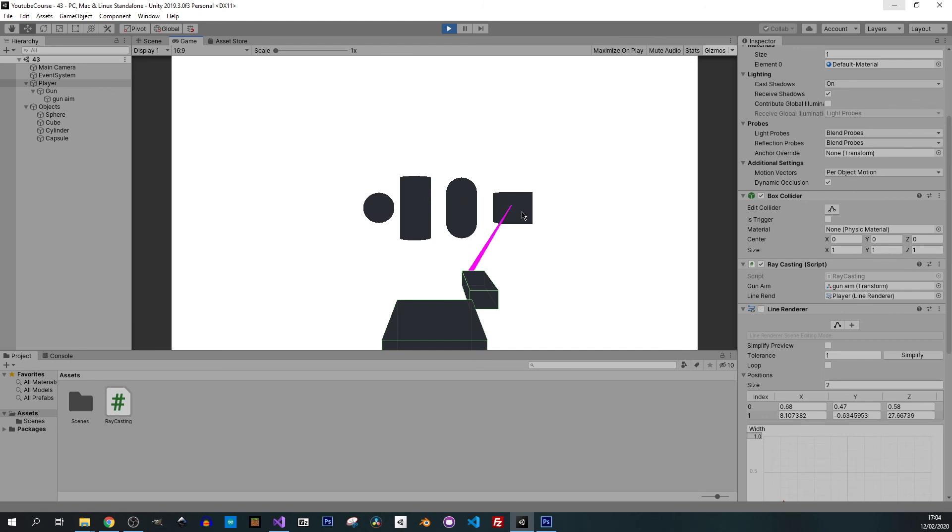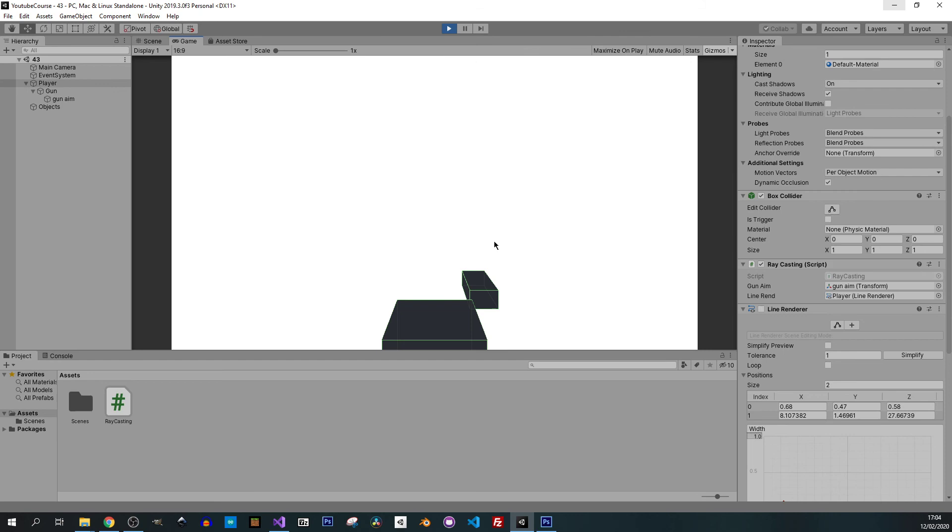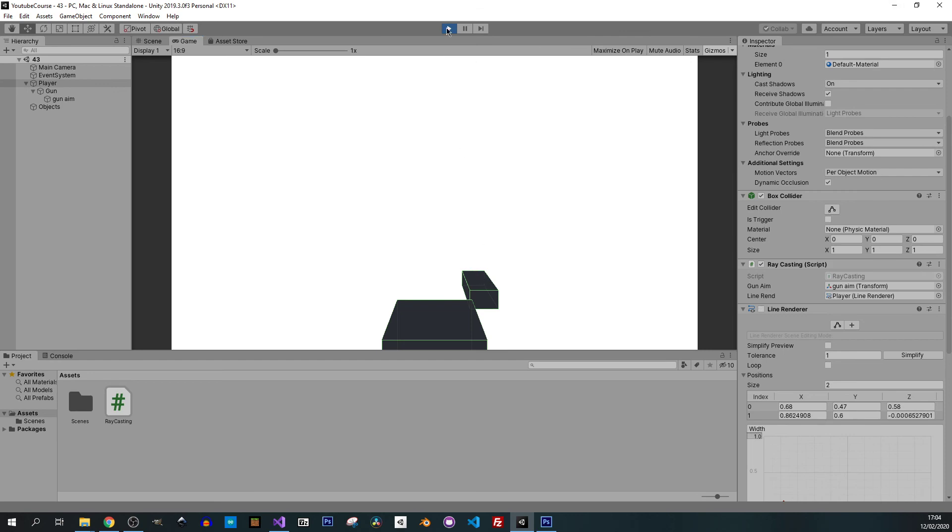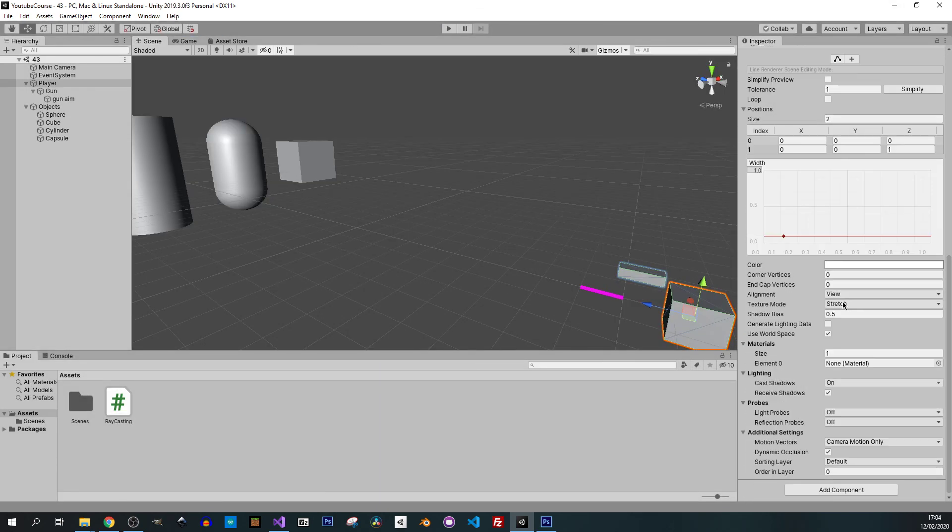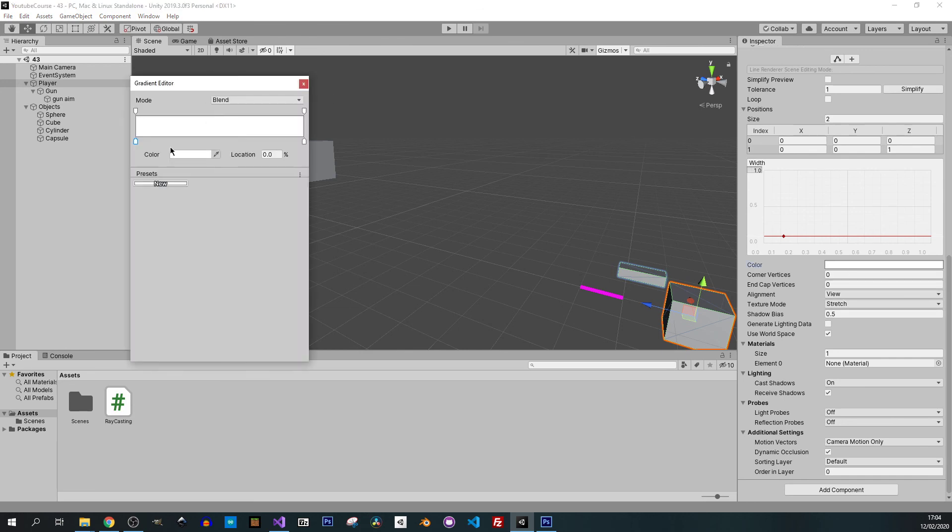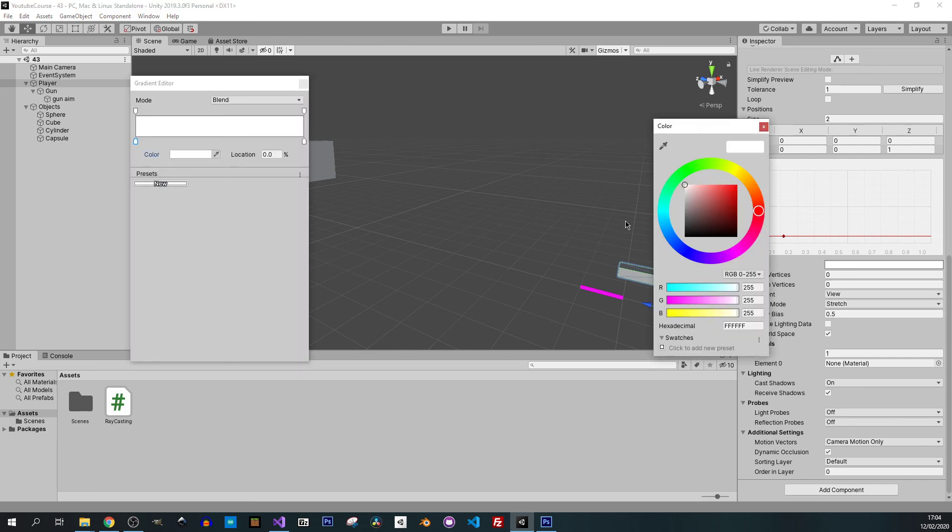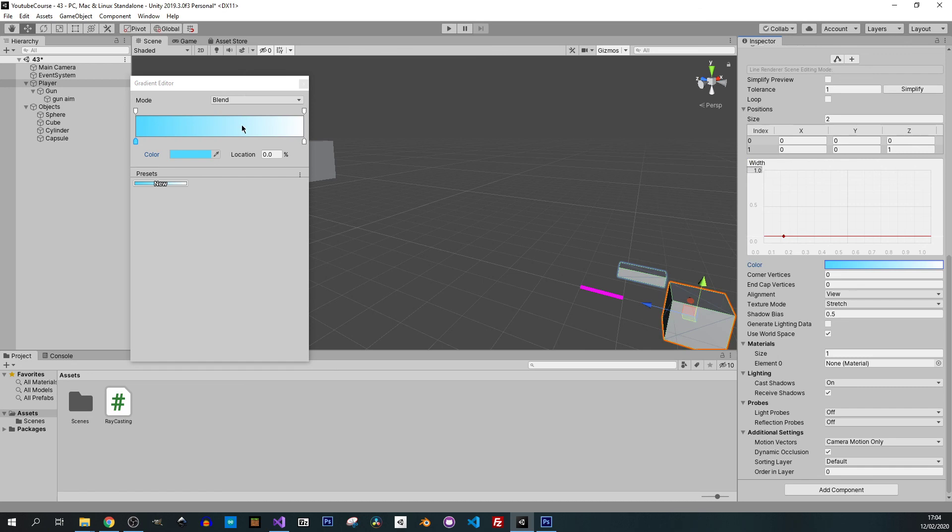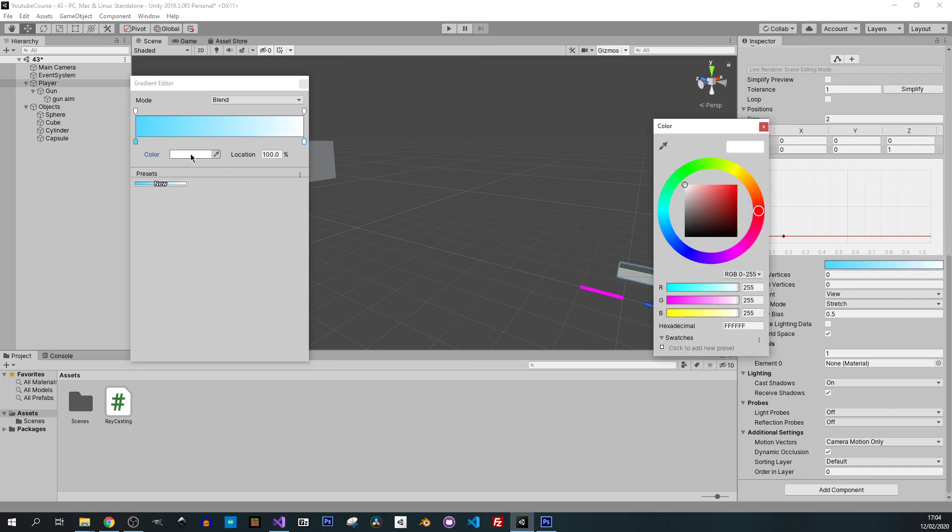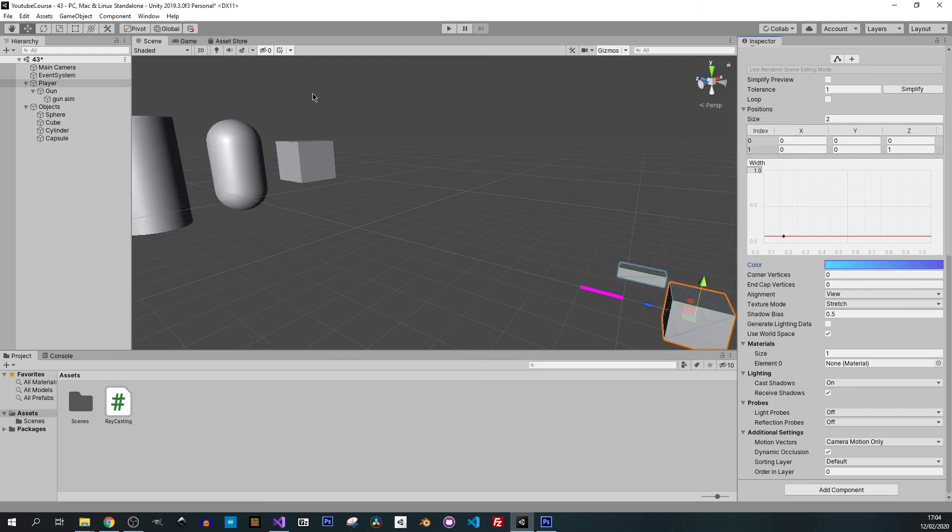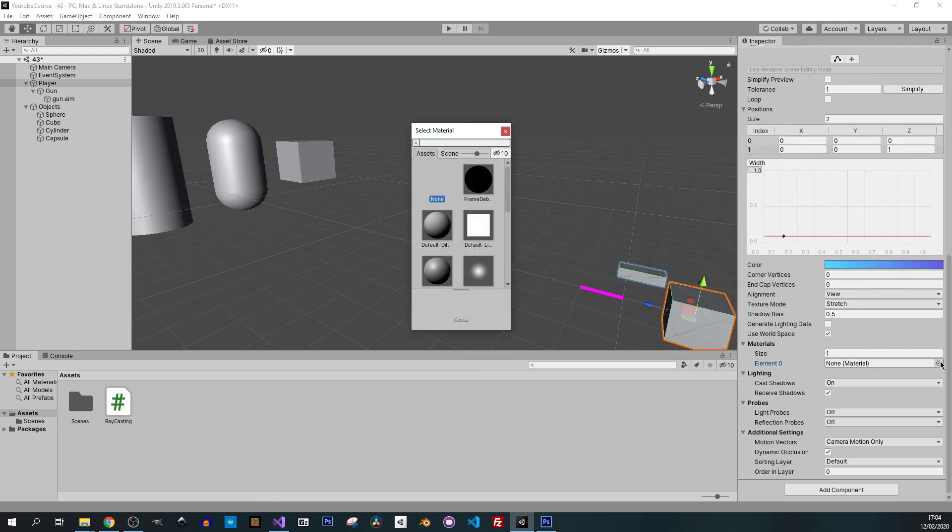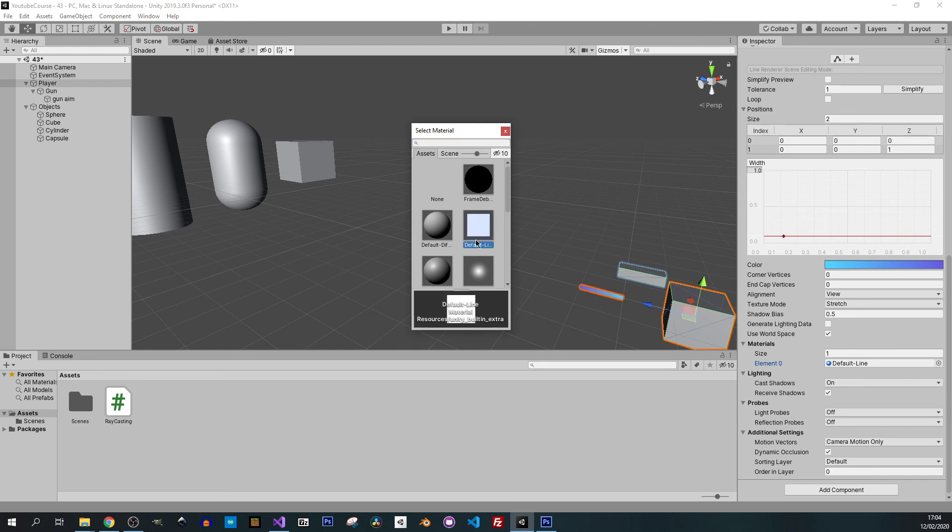This is working fine. If you don't like this pink color we can go to line renderer and change the color of it. Maybe I will put some blue one. At the end maybe something like that just to show you how it's being done. I will change the material to use this default line.